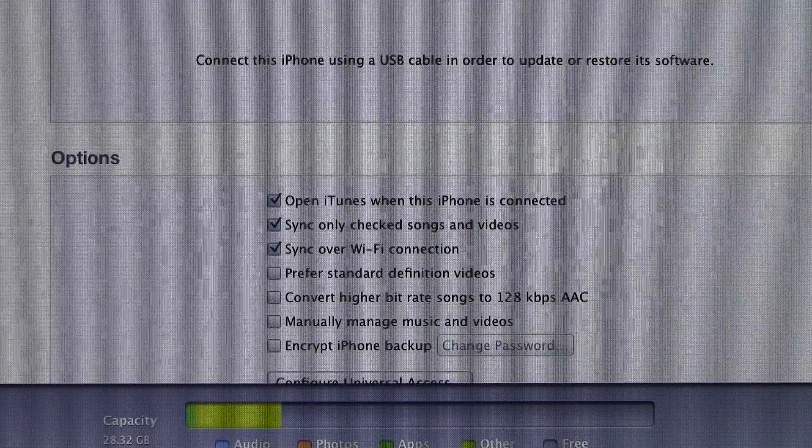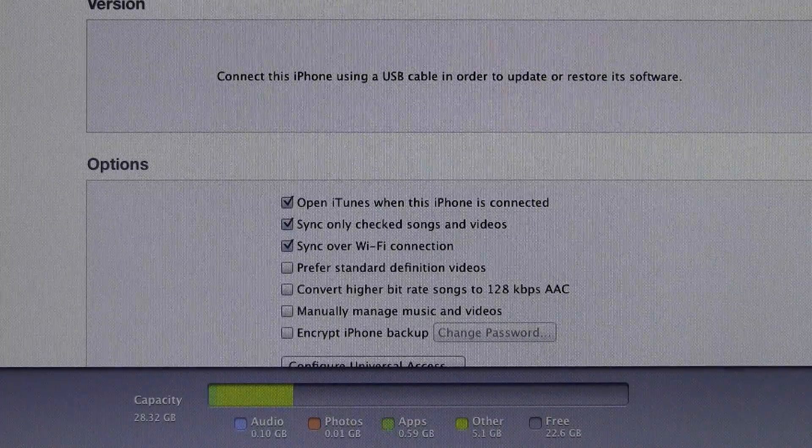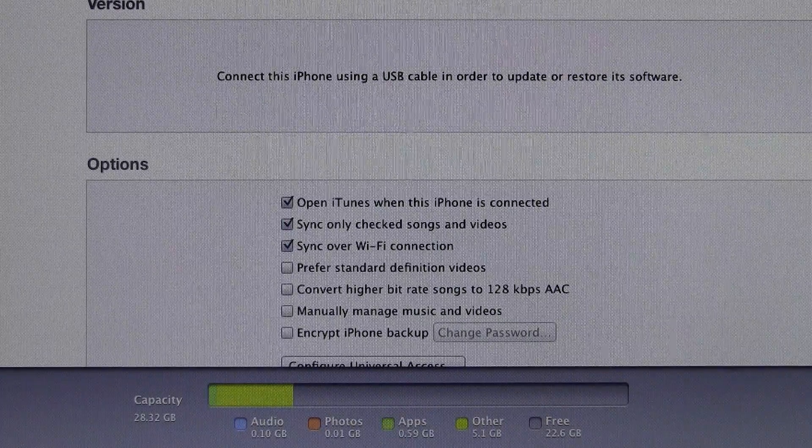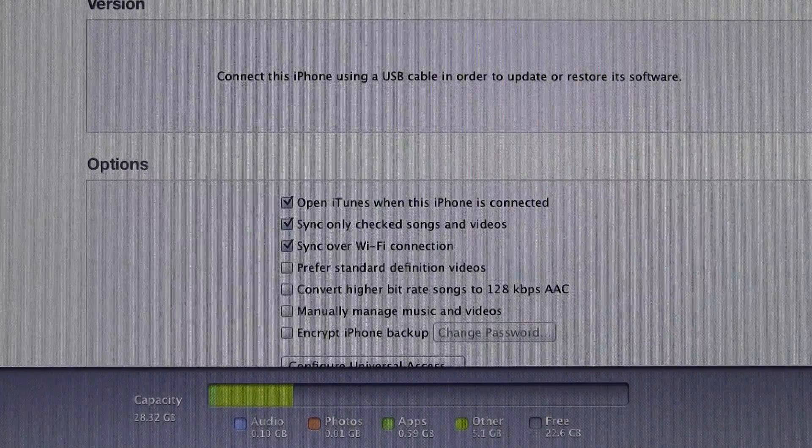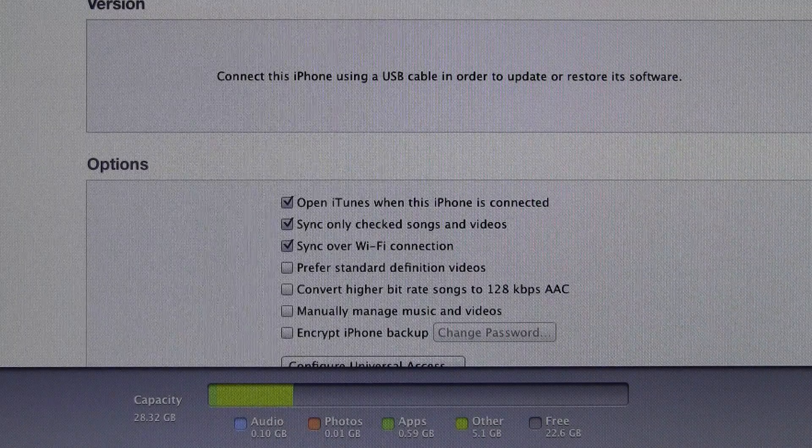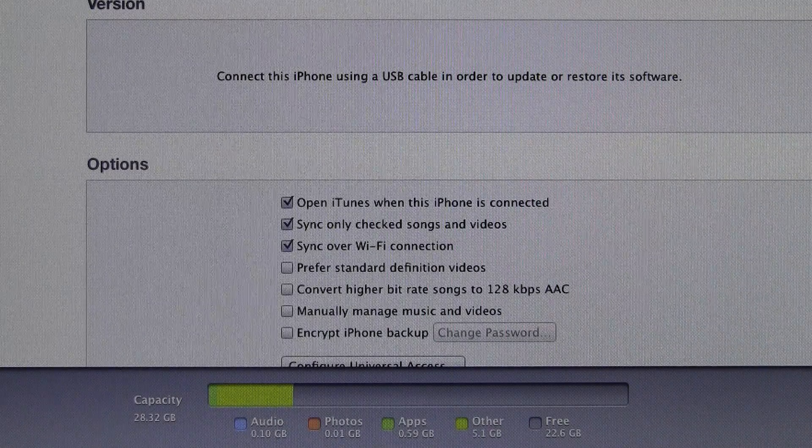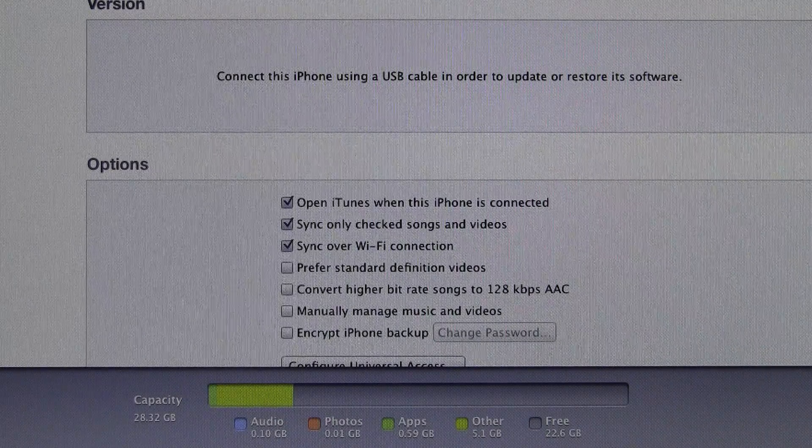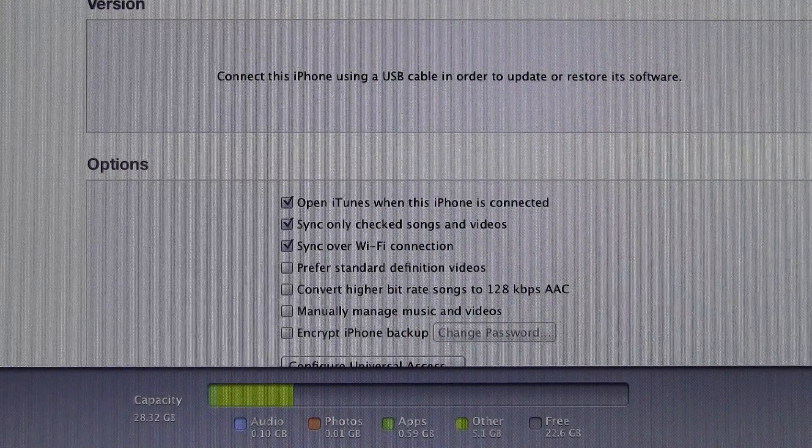Once that's enabled, you can either sync music to it, videos to it, apps, basically anything you can normally sync to it, back it up. You just can't restore it.